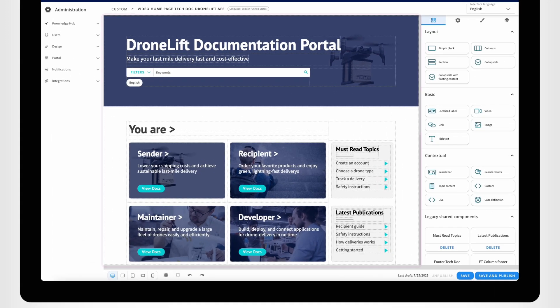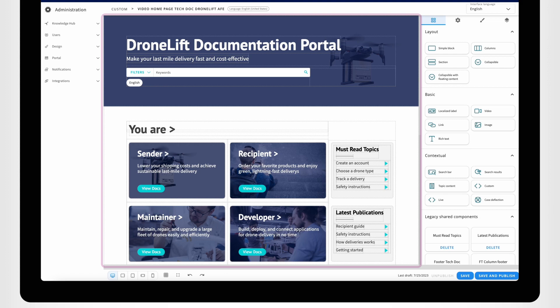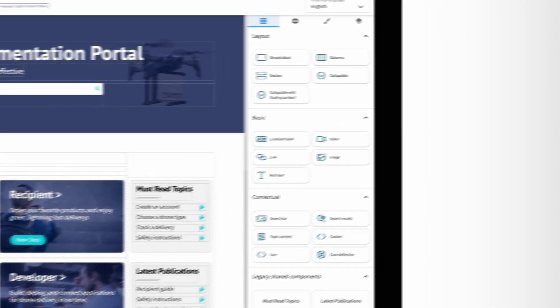On the left side, you'll notice the page in WYSIWYG mode. The column on the right side contains the different components that you can arrange to create the page. They are grouped in three categories.